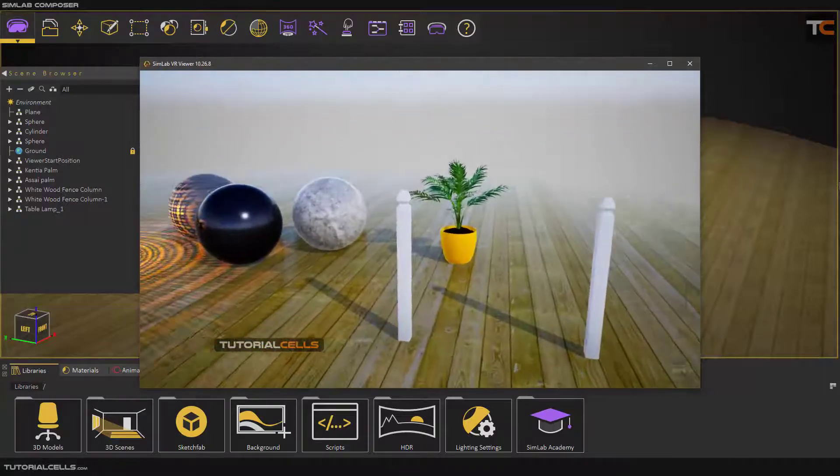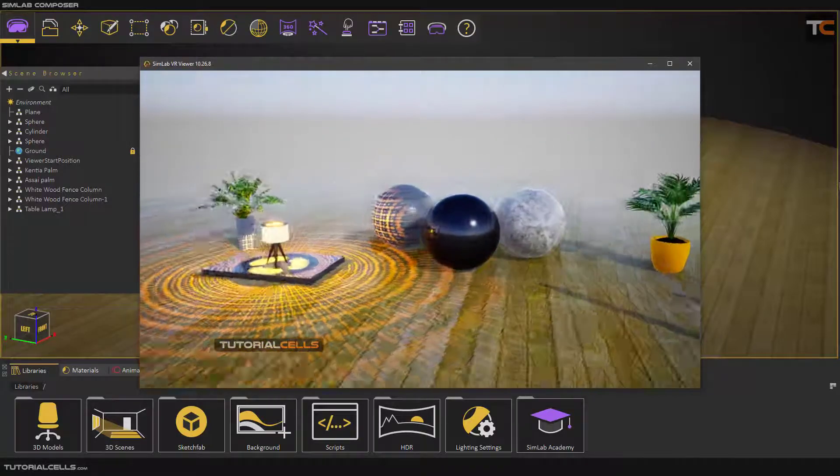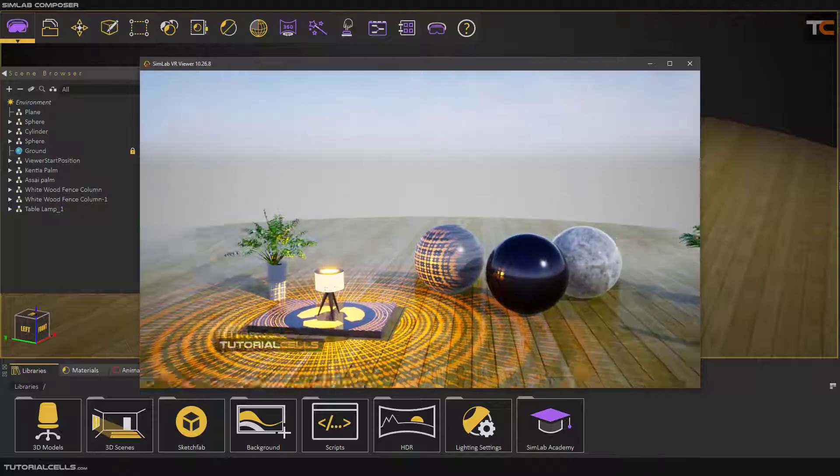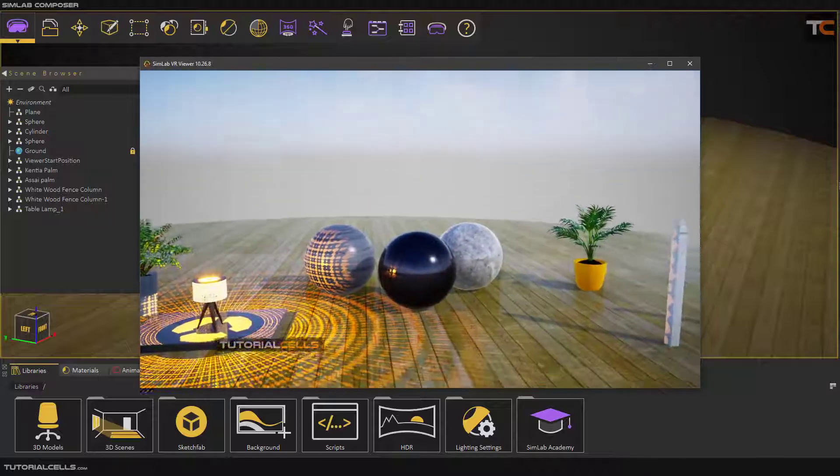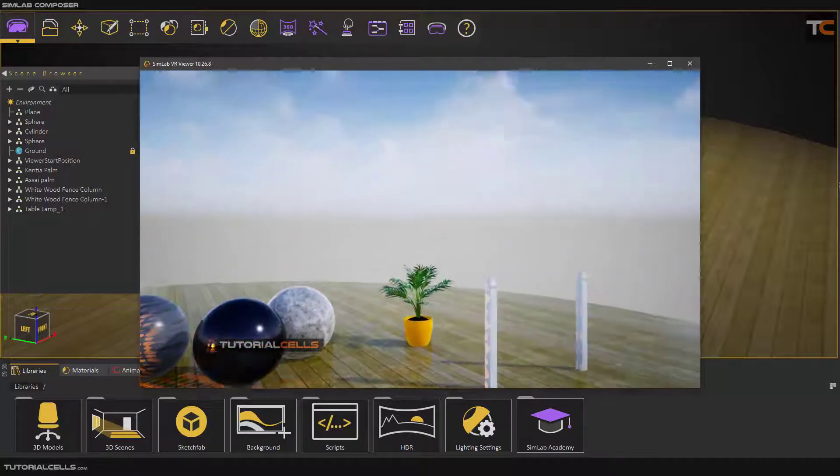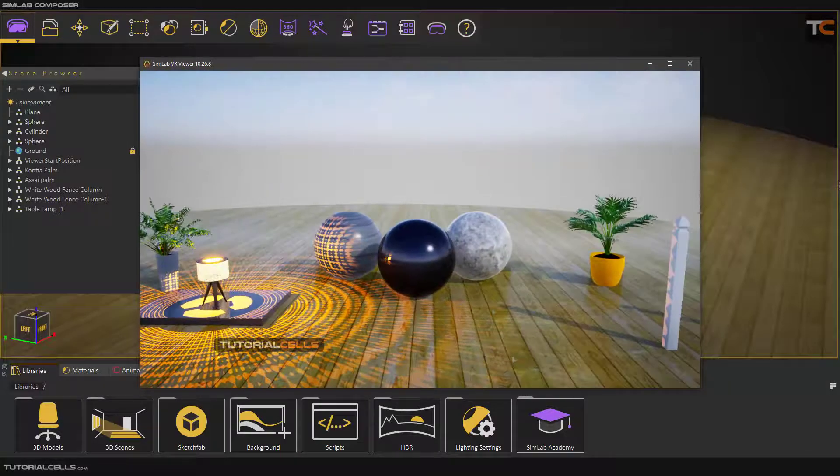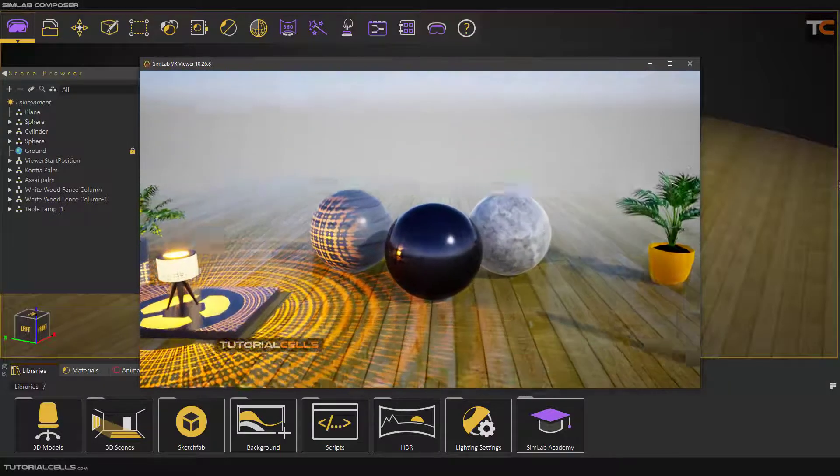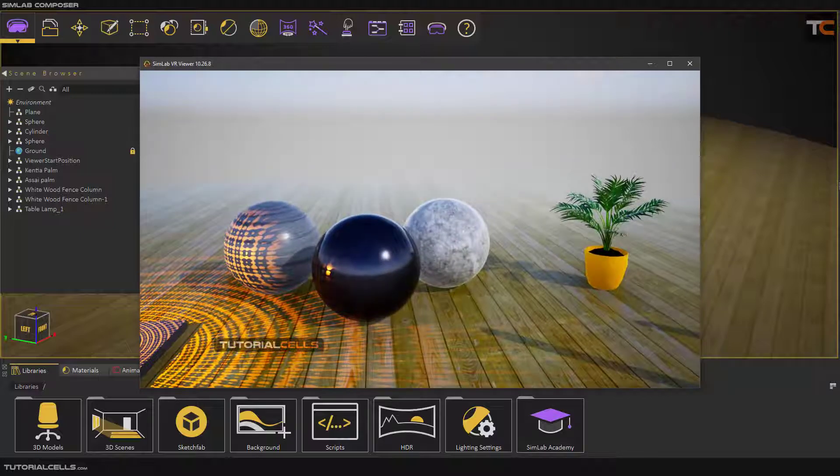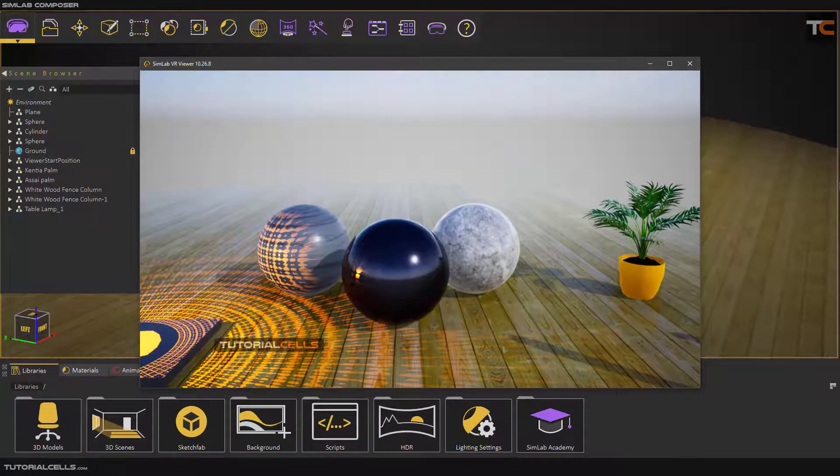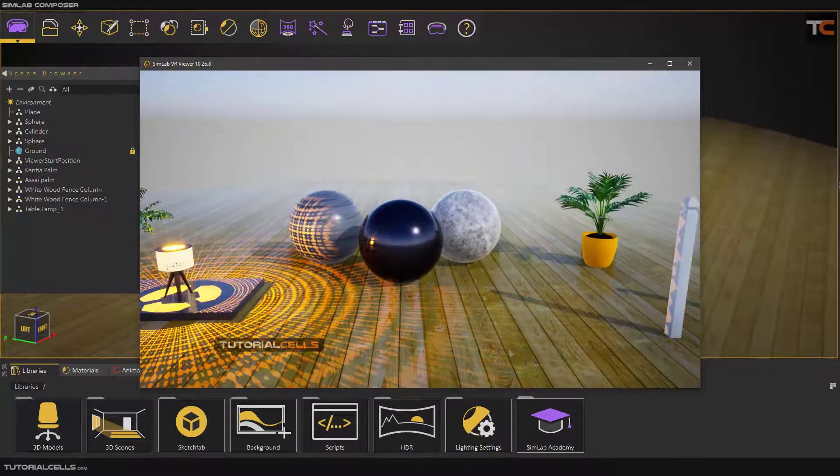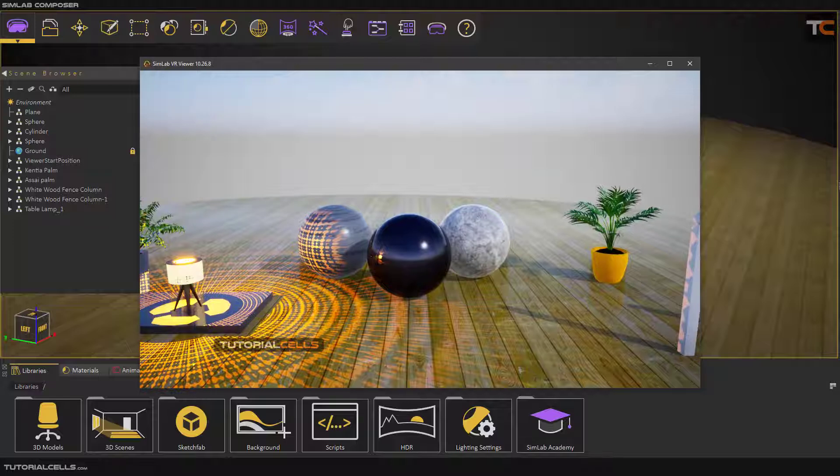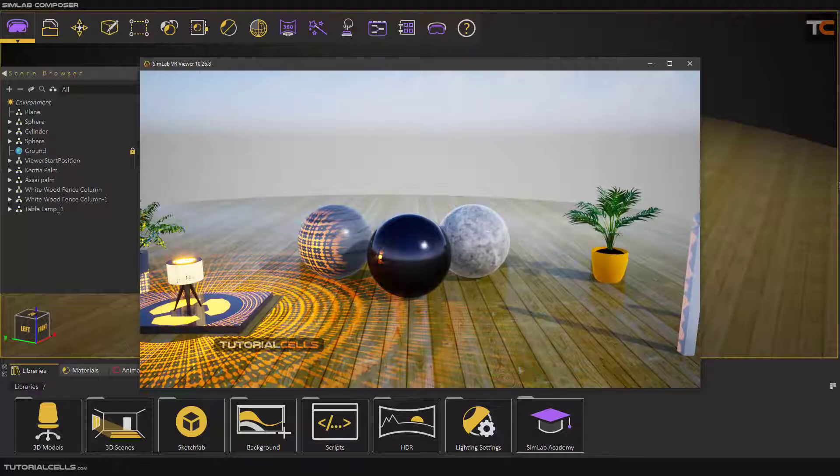As you can see, the viewer opens and this is our real-time VR viewer. You can walk through your scene, exactly like a game engine, and look around. It's awesome, but as you can see the lights, shadows, and materials are awesome.